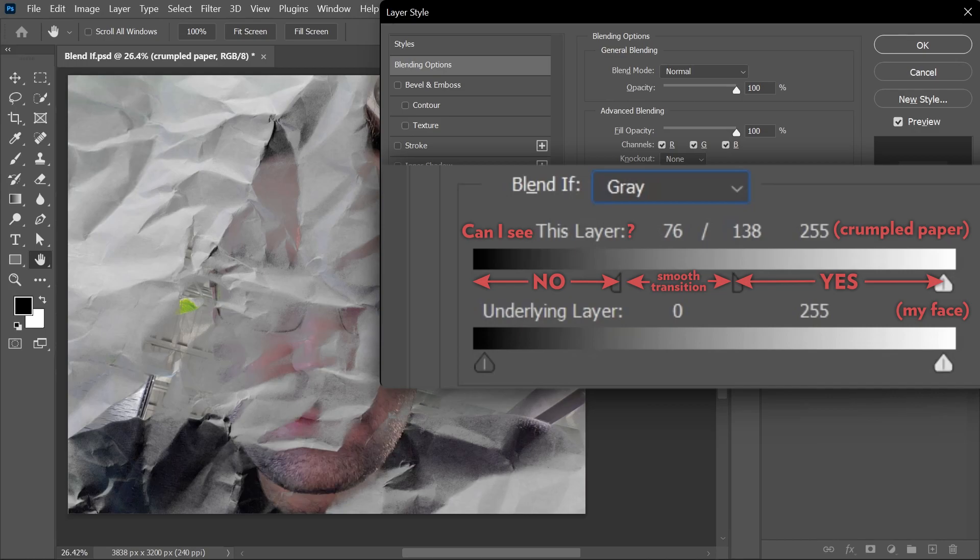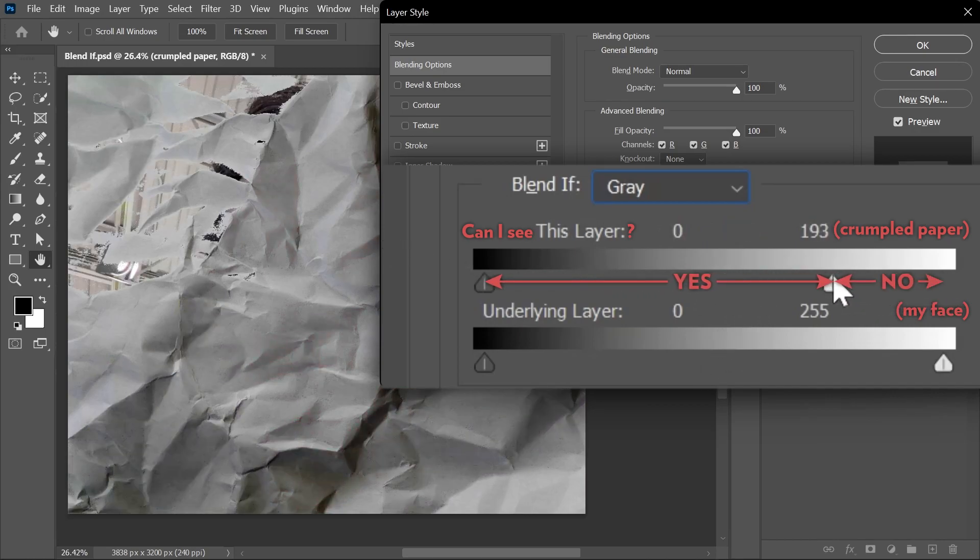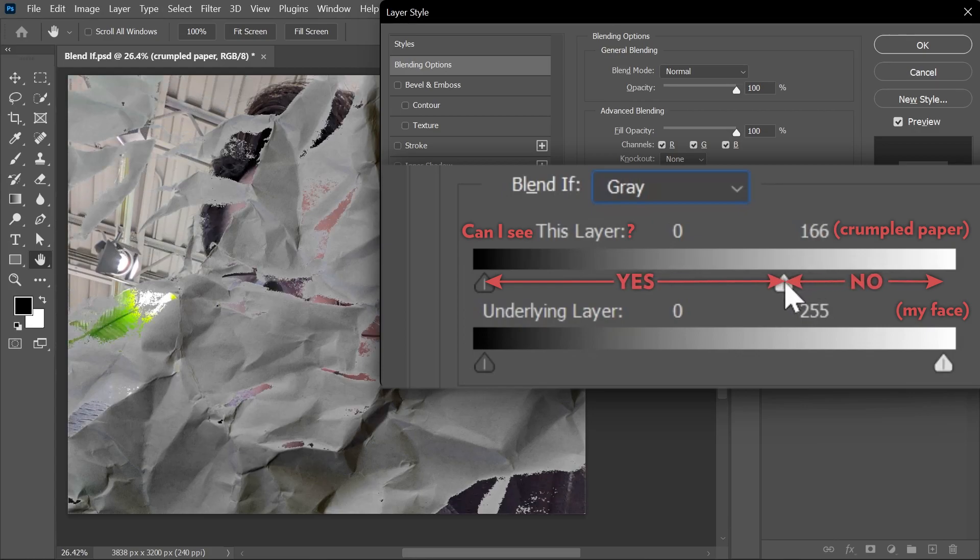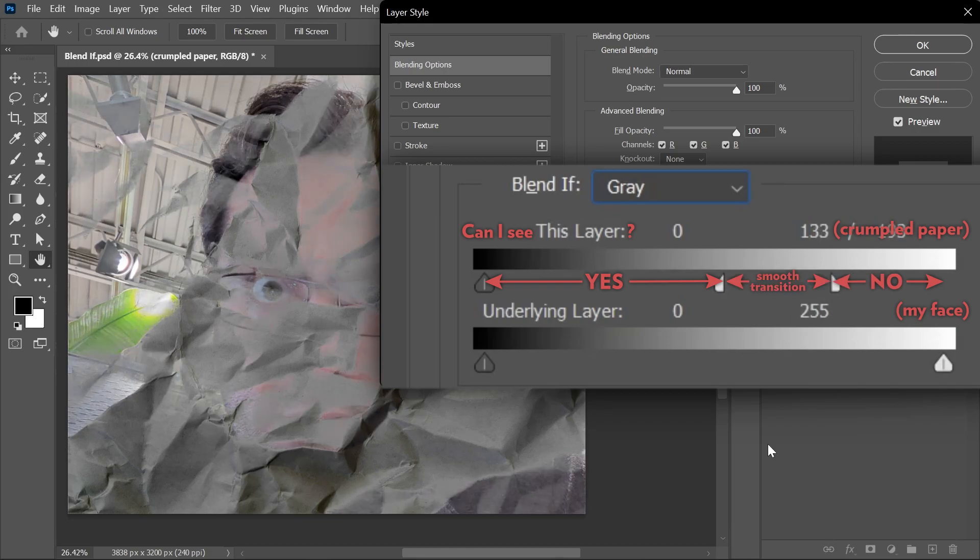And you can do the same thing for the highlights. As you move the highlight slider, the brightest areas of the crumpled paper start disappearing. Alt or Option click and then create a smooth transition.